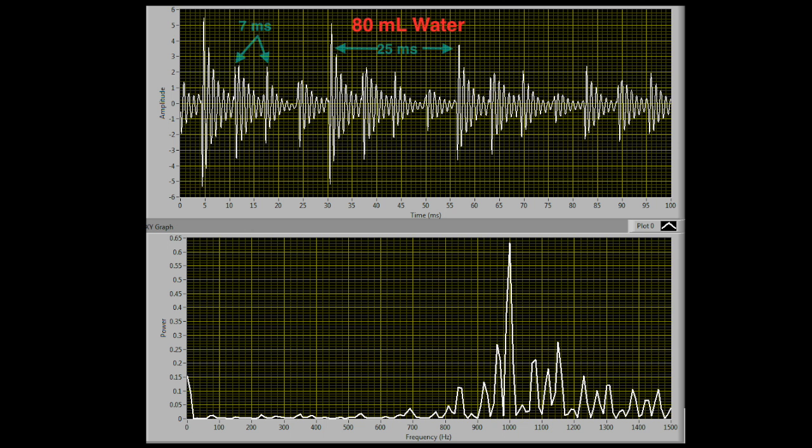When the jar had 80 milliliters of water in it, this system of calculating the period worked perfectly. This shows us that the jaw harp is interfering with itself and creating these beats with many different frequencies that it's producing.